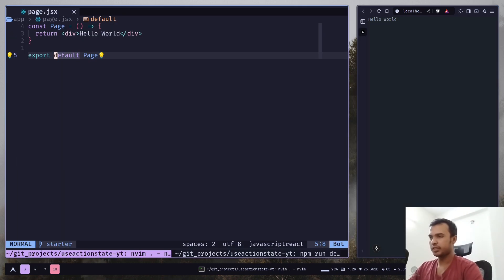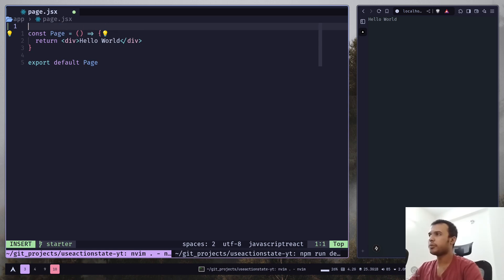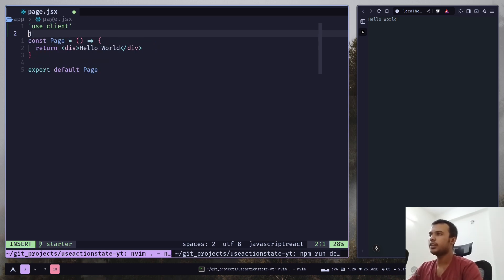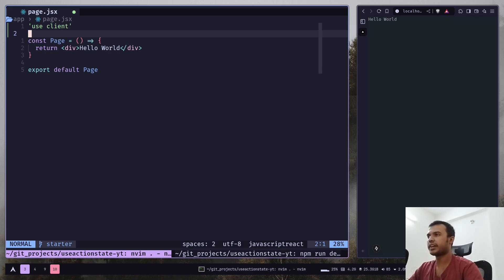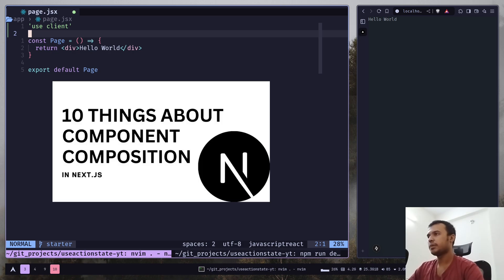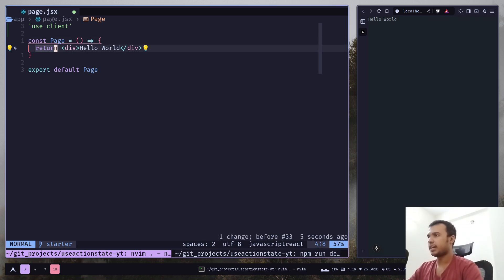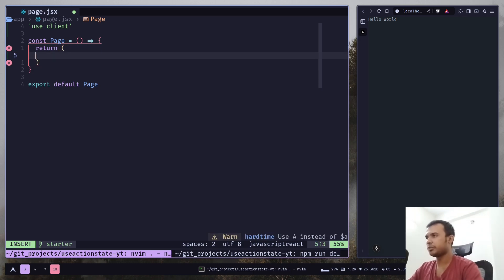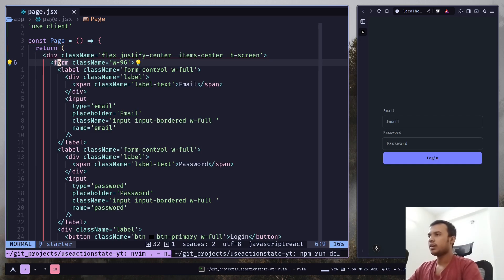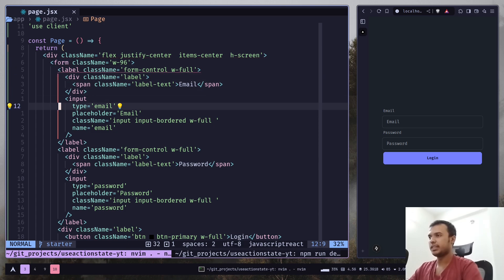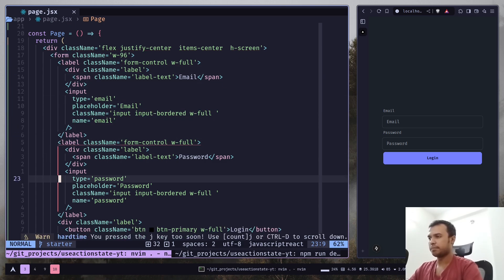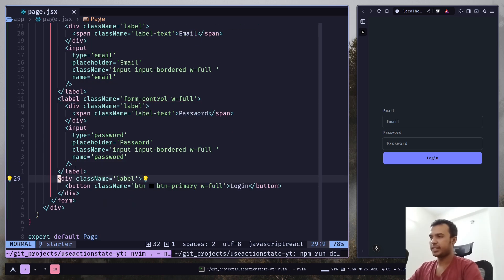So let's first create the form. You need to make this component a client component using the use client directive. Don't make your page component a client component, because it will make all the children components client components too — I have an entire tutorial about this. For this tutorial it's just fine. Let's add the code: basically we have this form with an email input, a password input, and finally a button.